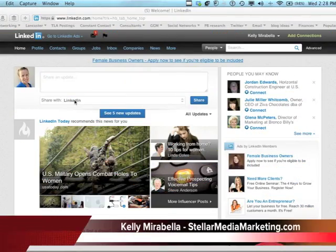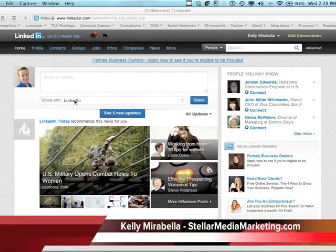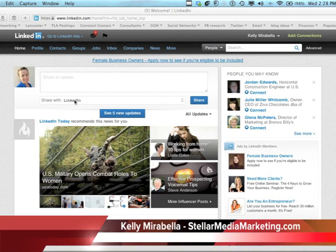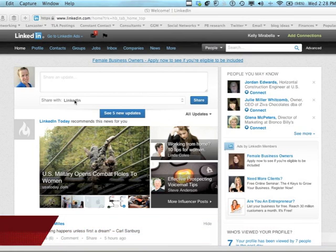Hello, my name is Kelly Mirabella and I'm the owner of Stellar Media Marketing. I help busy professionals manage their social media as well as train on using social media for business. Learn more at StellarMediaMarketing.com.